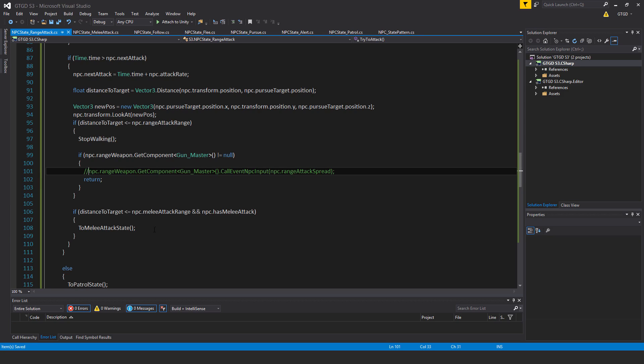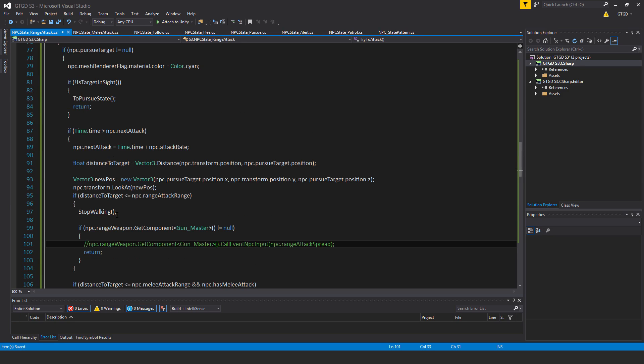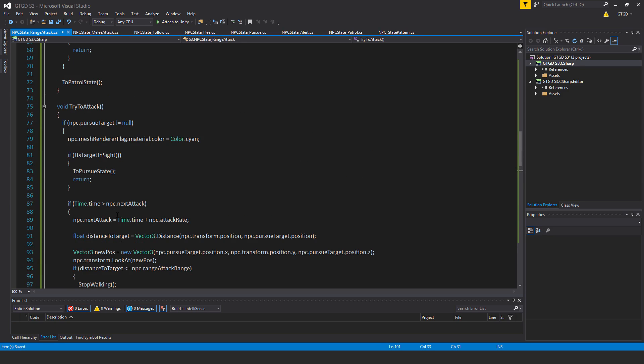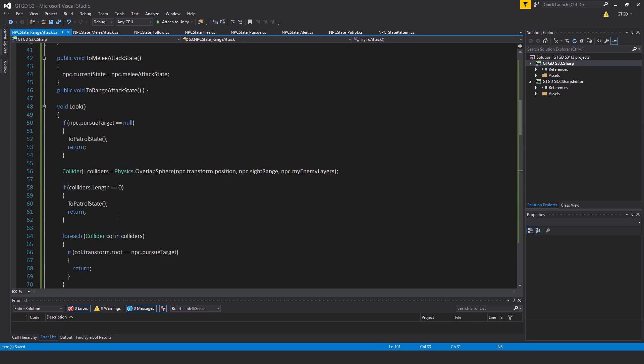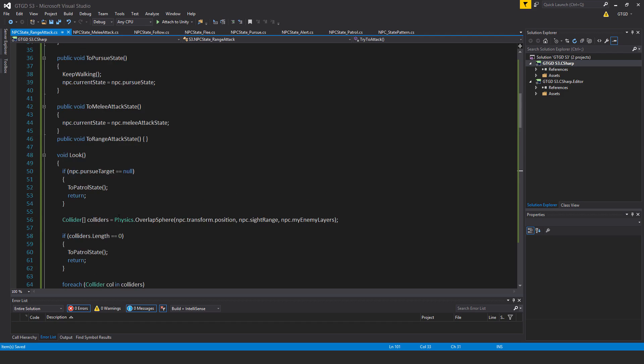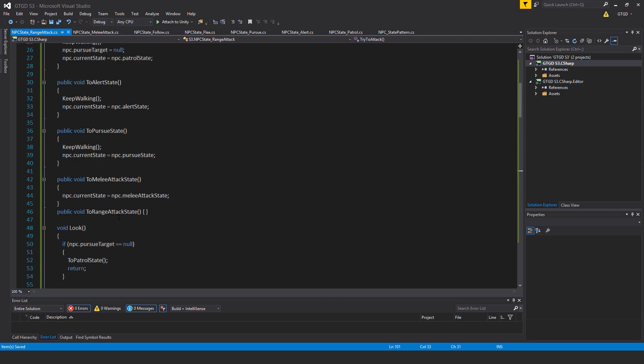Anyway, that is it for this script. And no, we can't try it out. I don't think we can, because we don't have a ranged weapon on our character yet. That won't be till the end.